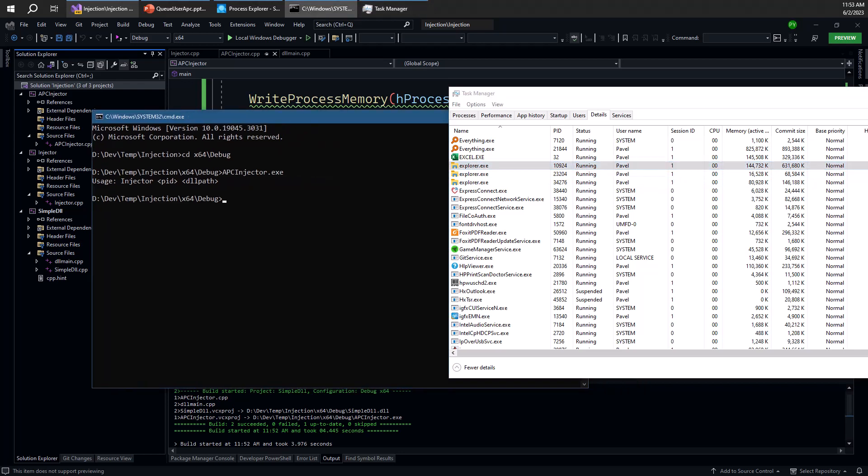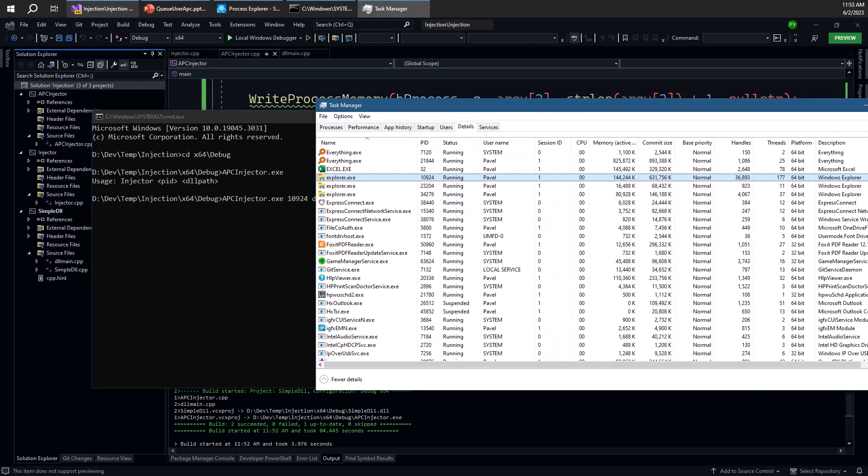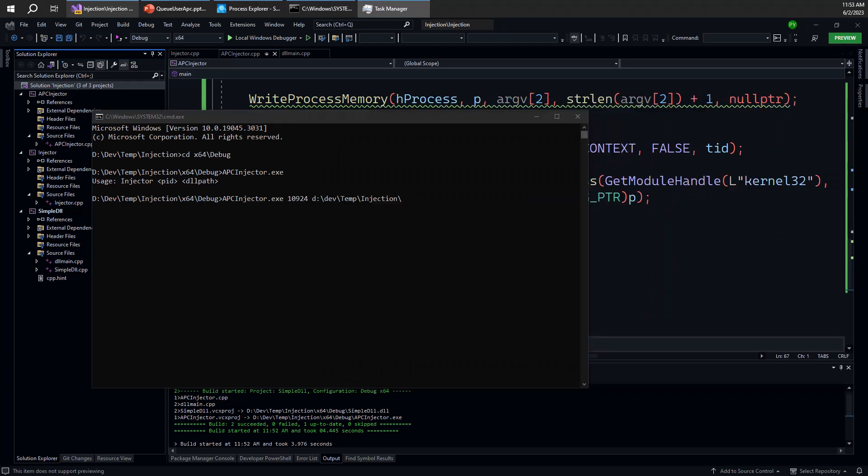So we want to inject ourselves inside Explorer to have something which is a bit more interesting. We have the injector here, the process ID is going to be 10294. Let's select one of these Explorer processes. And our path was as it was, so we have temp injection.